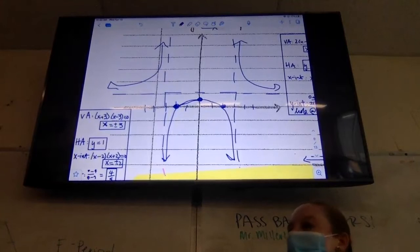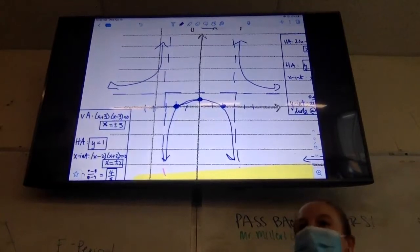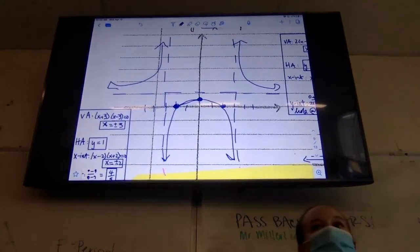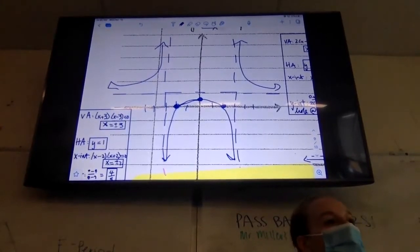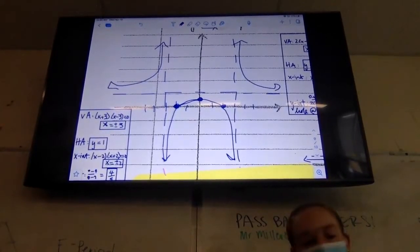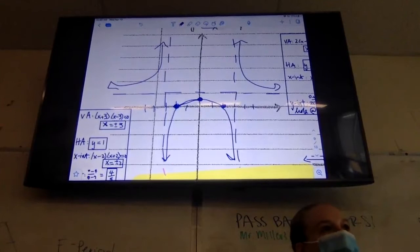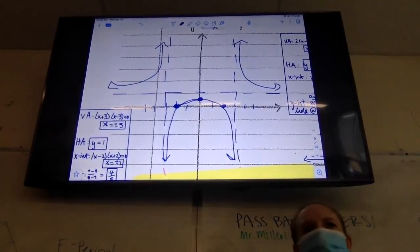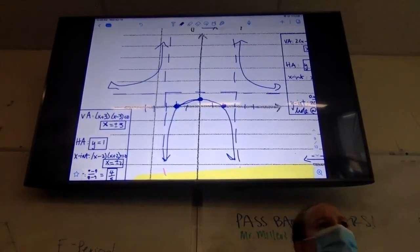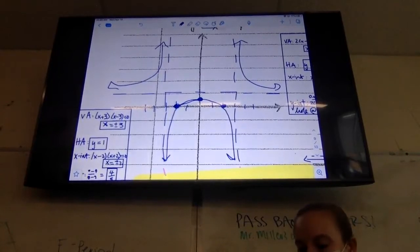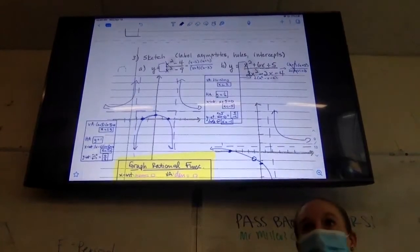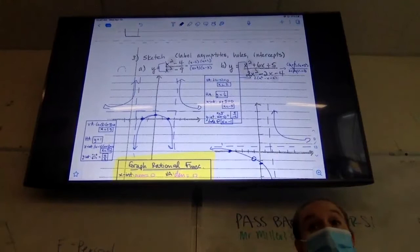Any questions? We'll do another one of these because I told you we're going to do our 7-4 homework kind of together. If you're done with this, we're going to jump up to 7-4, number one, and we're going to do that one together. I always blame not being able to talk at the end of the day, but it's the beginning of the day and I still can't talk.